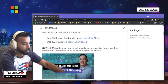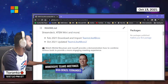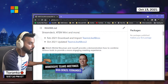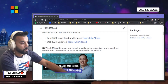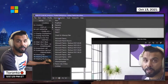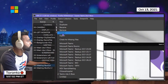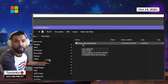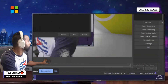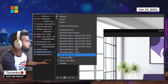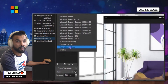Inside OBS, at the top, you would click on Scene Collection, then click on Import, then click the three dots and browse to import that JSON file. Once you've imported it, you will notice that you might not see it right away. Click on Scene Collection and make sure you switch to the scene you've just imported. That's going to then load this up.